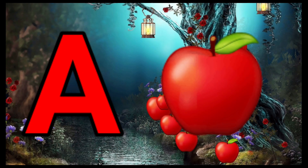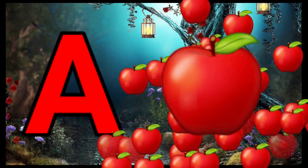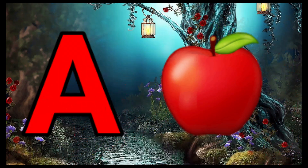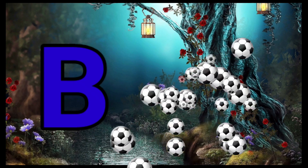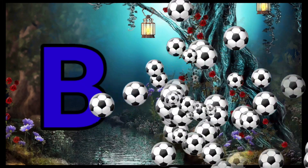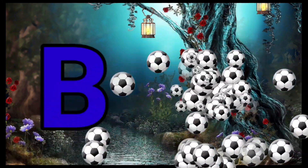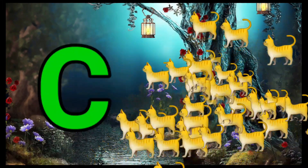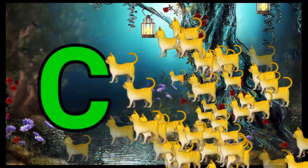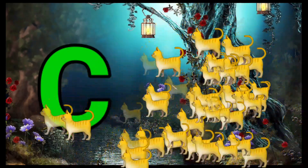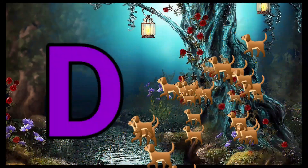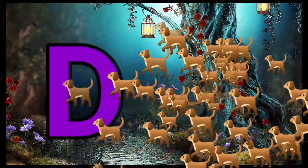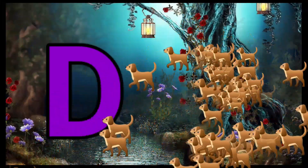A is for Apple, A-A-Apple. B is for Ball, B-B-Ball. C is for Cat, C-C-Cat. D is for Doll, D-D-Doll.